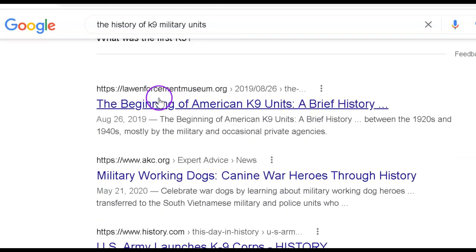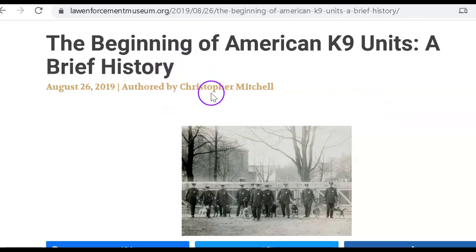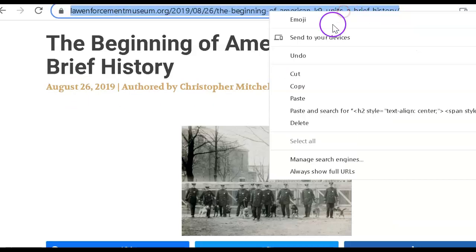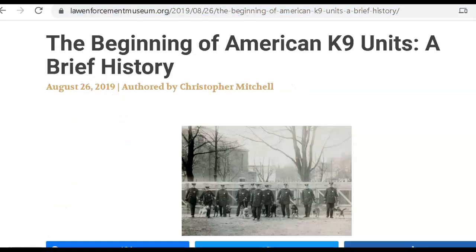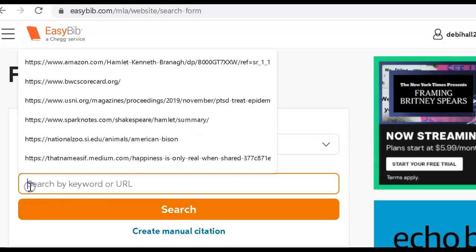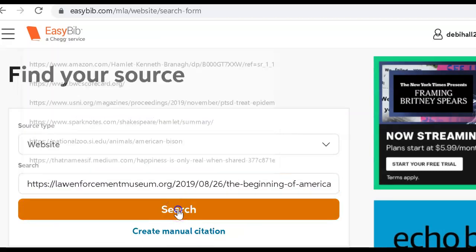Let's go to this one. I clicked on that and am taken to this article, written by Christopher Mitchell and dated August 26, 2019. I'm going to go up here, copy that URL, and now I'm going to leave this open and go back over to EasyBib. That was a website source, so I'm going to click Website and paste in that URL, and let EasyBib search.